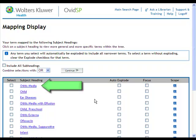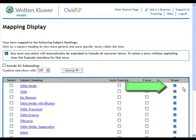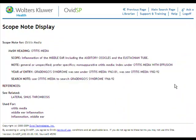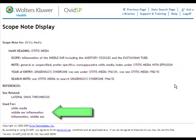To find out exactly what the term means and how it is used, click on the scope note. Here we find a definition of the term and examples of other terms this subject heading is used to represent in the database.